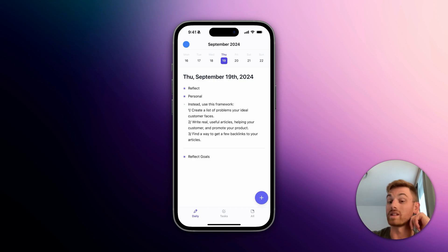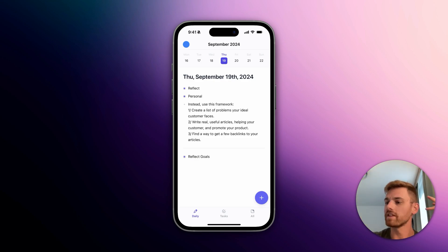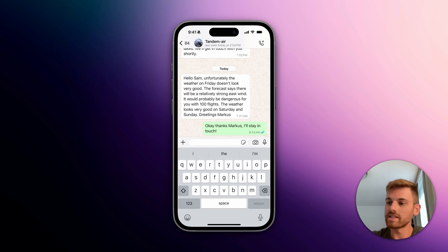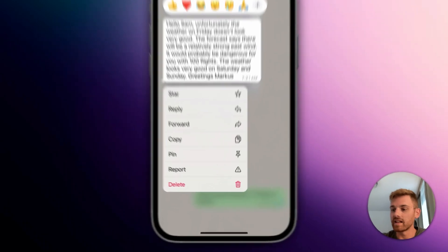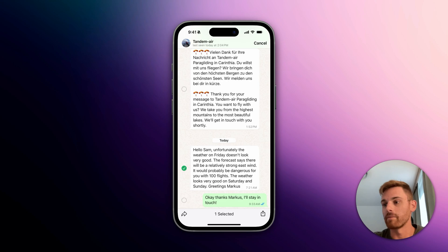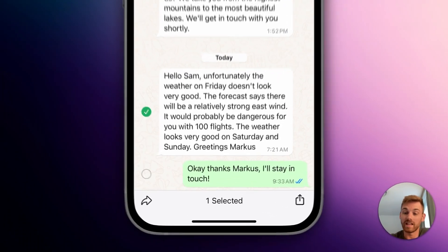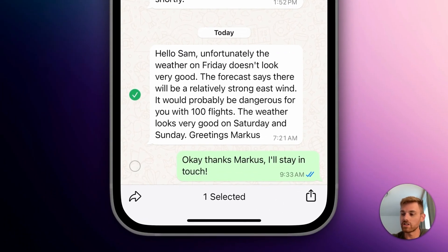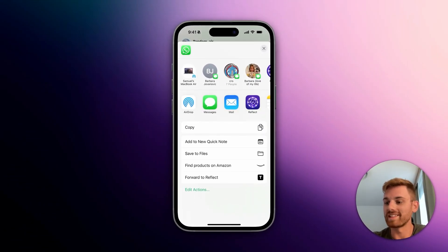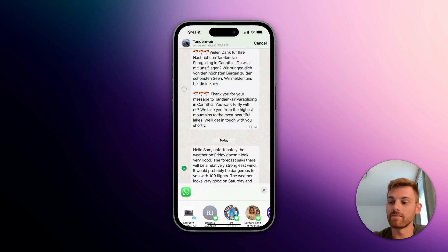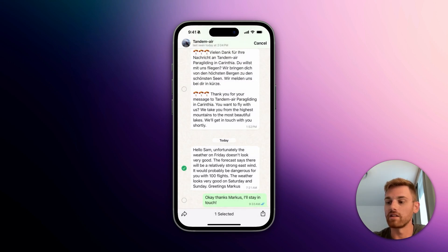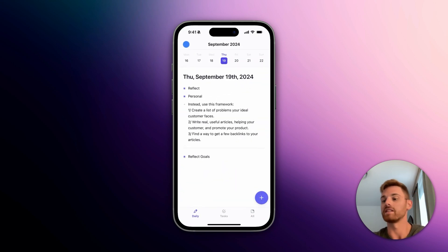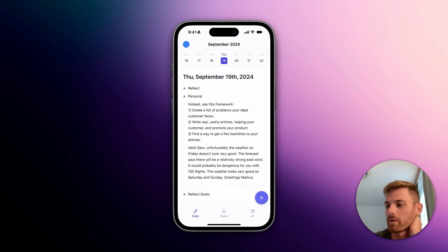WhatsApp is another really good example. I'm in a chat I have with a local paraglider here in Austria who does tandem flights, and he gave me some bad news that I won't be able to fly on Friday. Let's say I want to save this in my notes. I'll long tap on the message, then click forward. At the bottom I click the share button, and again avoid the temptation to click the Reflect button. I'm going to click 'Forward to Reflect,' it gives the same options, and I'll append this to my daily note. That one took a little bit longer than the email one — not sure why — but there we go, we see the exact text.